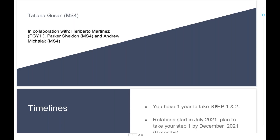Hello, everybody. I'm Dr. Dal Castillo, and today with us we have a fourth-year student, Tatiana Gusan. She's currently doing her elective rotations at University Medical Center, and she's going to talk to you about how she prepared for both Step 1 and Step 2. All right, Tatiana, if you want to go ahead.